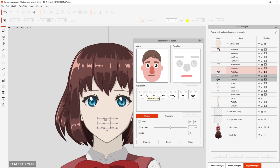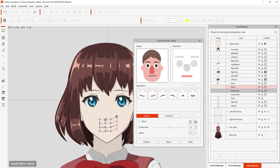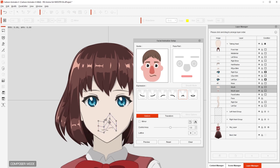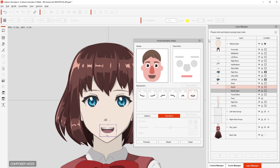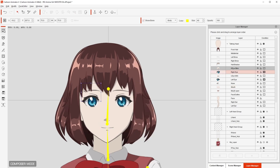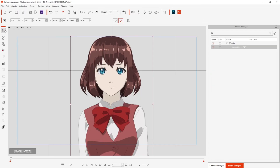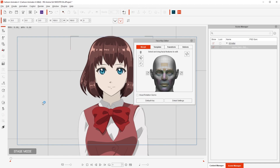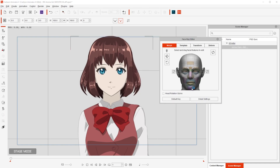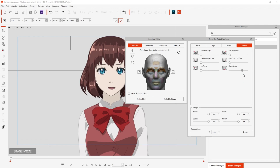Let's do it. And just like with the eyes, all I do is position both of the layers for the mouth for each one of the expressions. And that's it. Now I just close this, go back to Stage Mode, and then click on Face Key Editor. In there I can test what I just did — I can open the mouth, I can move the eyes, close them and open them, and also control with the slide bars.